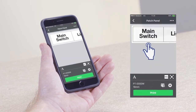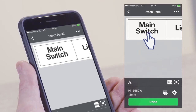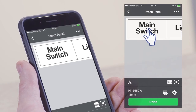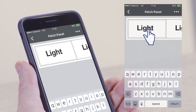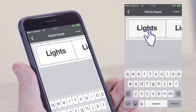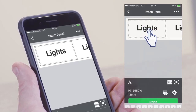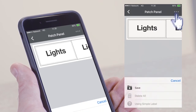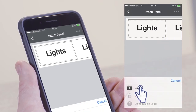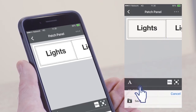Now you can simply amend the label as desired. If you want to access this label for future use, you can tap the icon at the top right of the menu screen and select Save. Then you're ready to print.